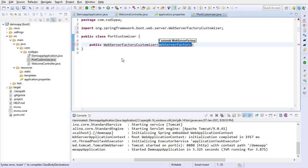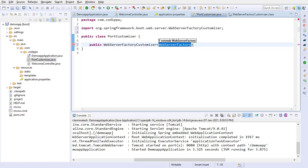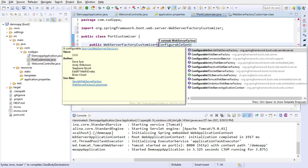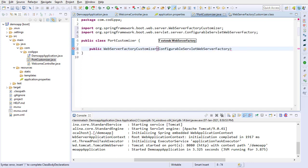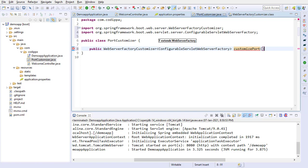As you can see, web server factory customizer is a generic type. Supply its type as configurable servlet web server factory. Create a method, customize port. You can name this method as you like. Now, we need to return an object of type web server factory customizer from this method.